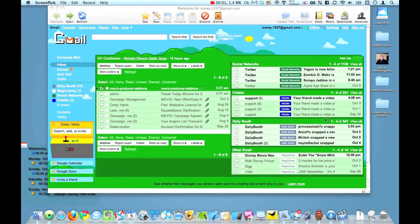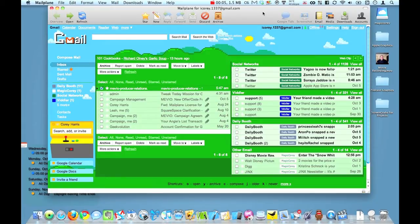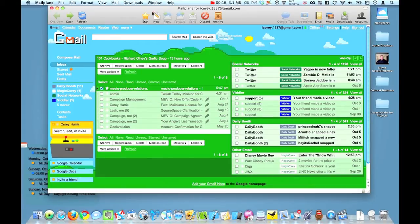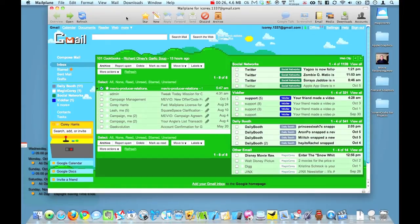Okay, so this is Mailplane. Now as you look at it right now, it's no different than your basic web interface. But this is in fact a desktop client. And they've built it in such a way that you can actually have it as a desktop client and have all the built-in features that you'd have in Mail or other applications like Mail, Thunderbird, and the such.